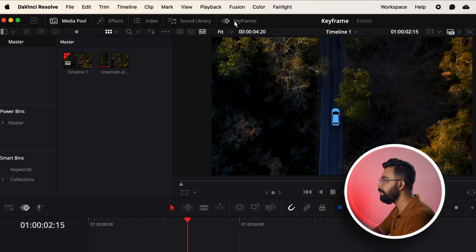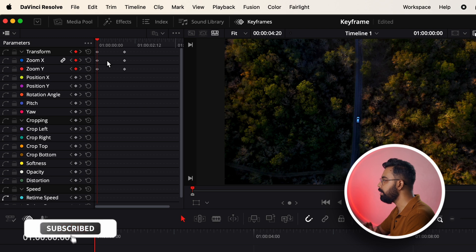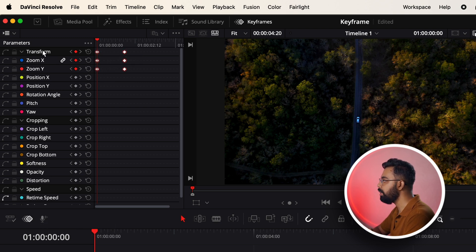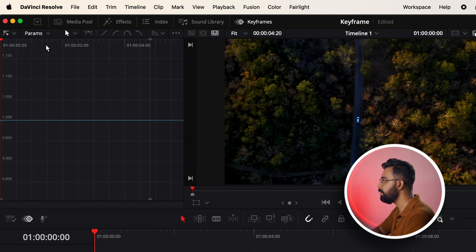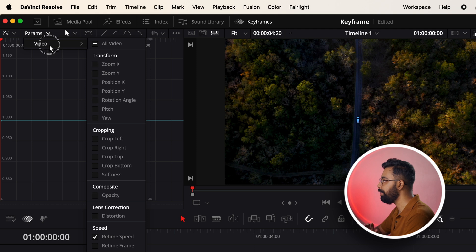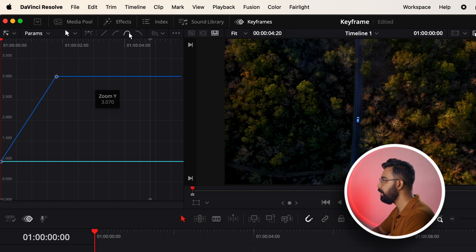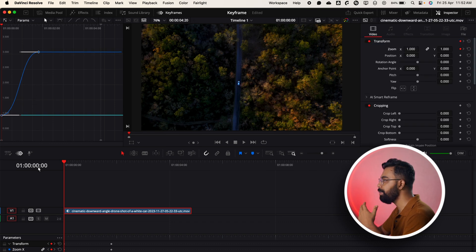If we want to make this animation smooth, we have to open the Keyframe window. Go to Keyframe and click here — you can see all the properties listed. In our case we've added the zoom property, and you can see the keyframes. To make the animation smooth, go to the dropdown menu, go to Keyframe Curves, and select it. To see the zoom animation properties, go to Parameters, then Video, and select the zoom property — you can see the zoom curve we created. Select the two keyframes and click the Ease In and Out icon; the curves are now smoothed.